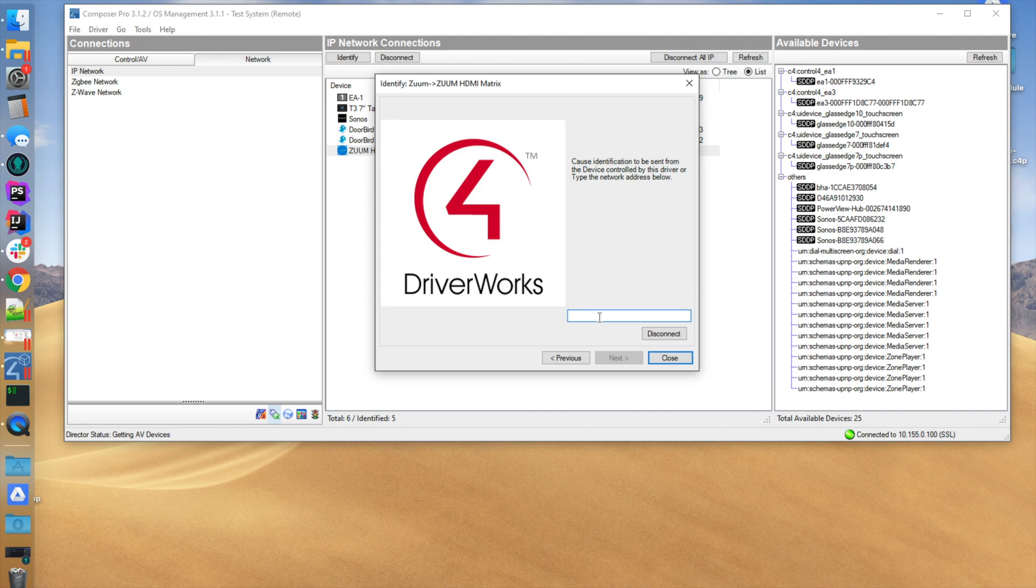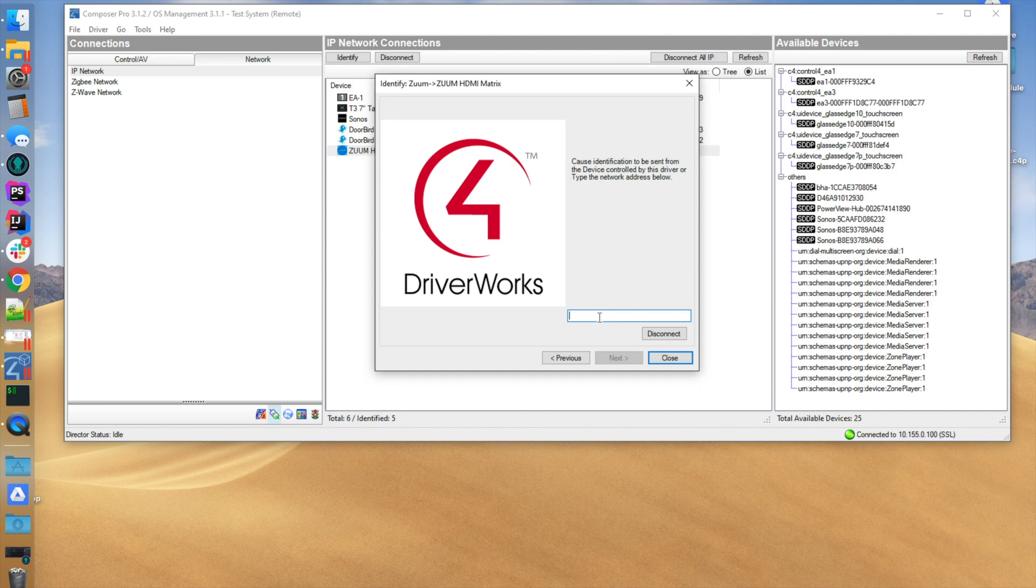Go in and configure the HD Base T's, the EDID information, all of that stuff. Our driver is just a connections driver. It allows you to control and operate the device, not configure the device.